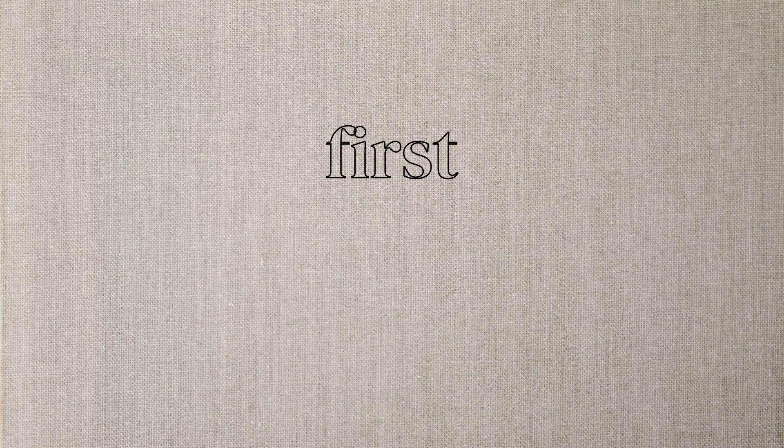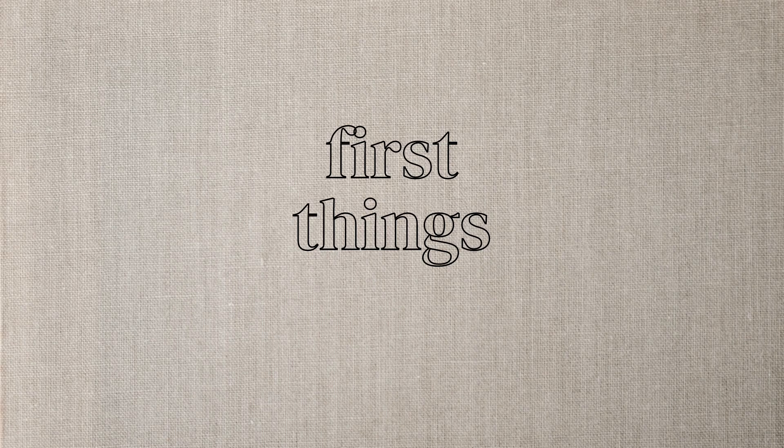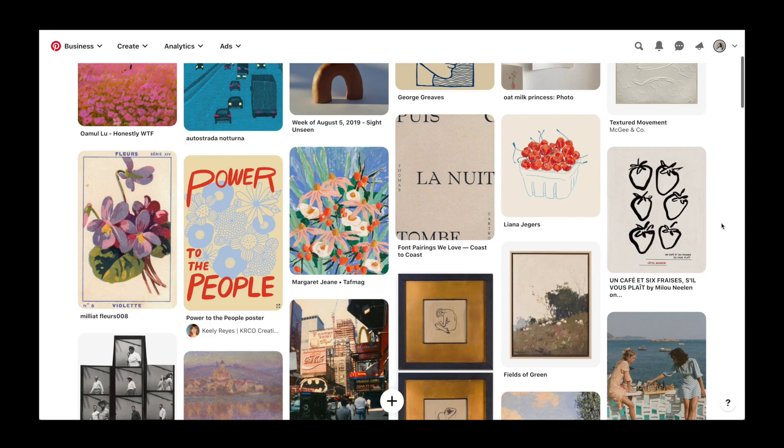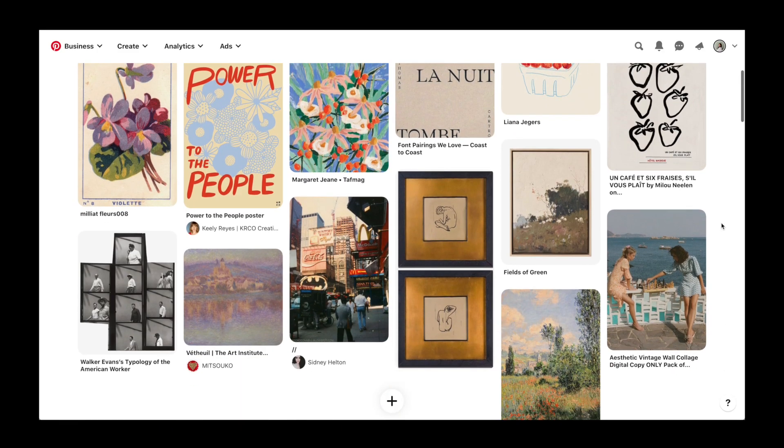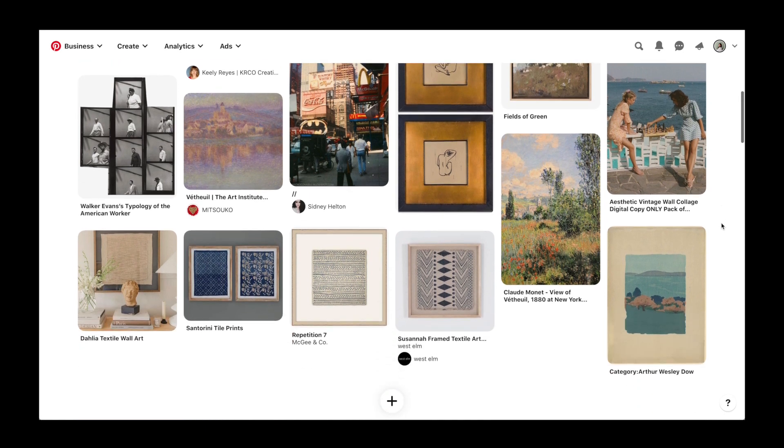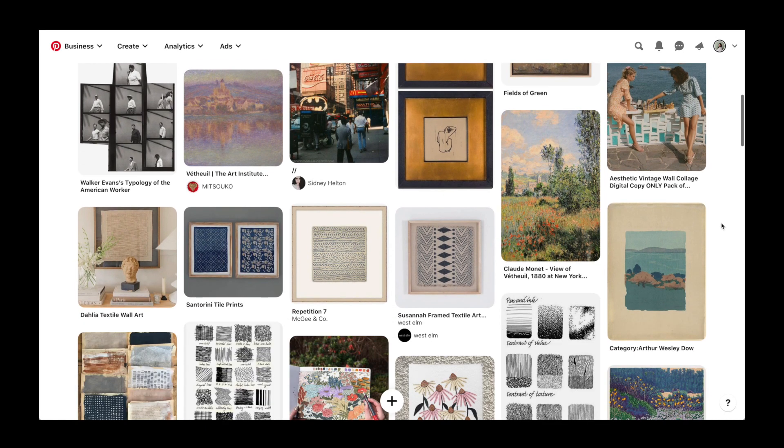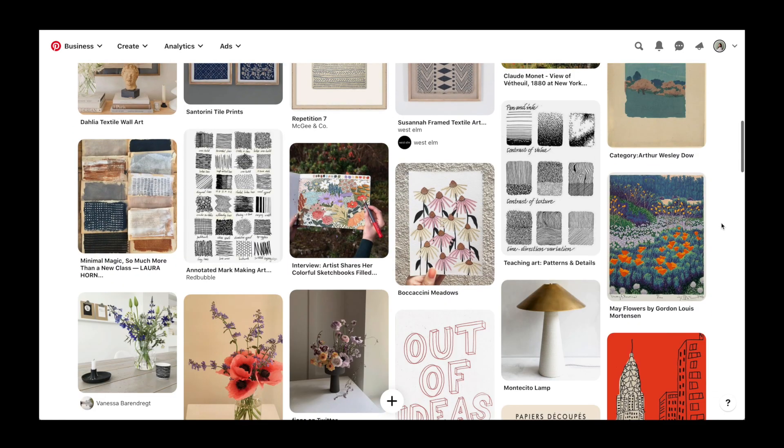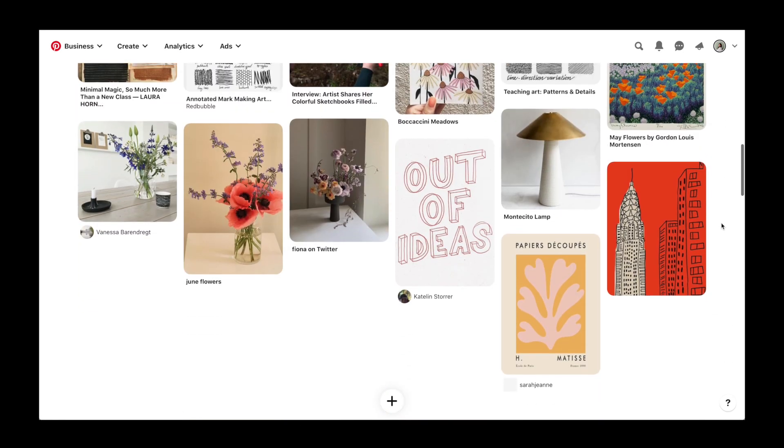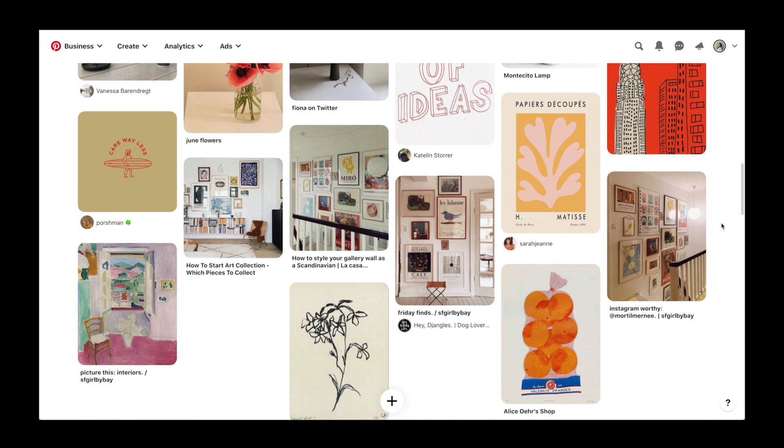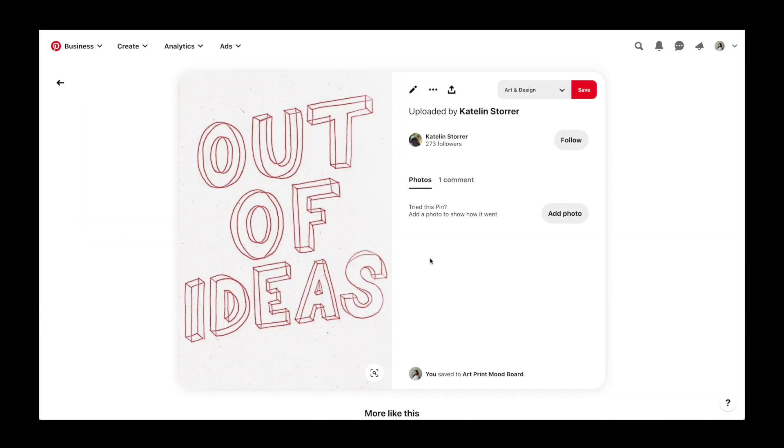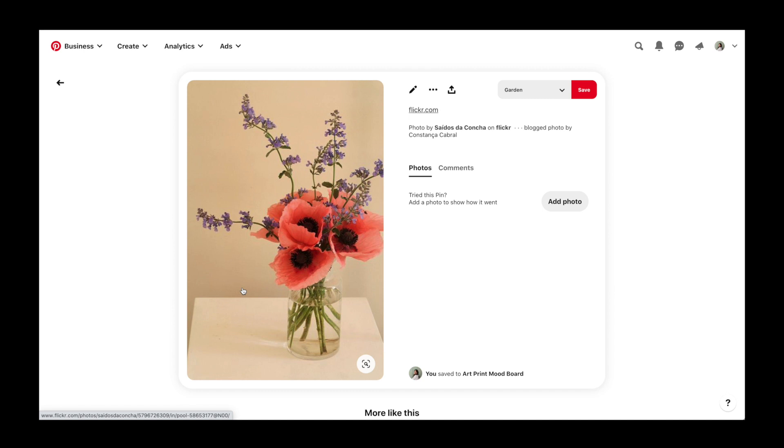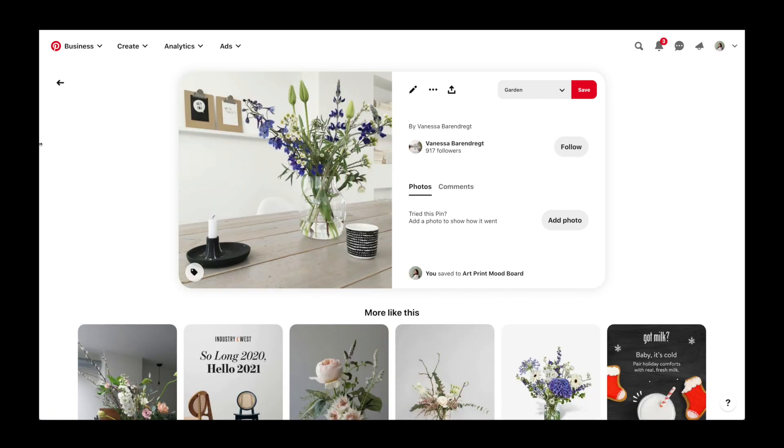The very first thing that I always do is create a Pinterest board and collect images that I'm attracted to. Since we're ideating for a wall art shop, I gathered some artworks, frames, and gallery wall images, and I also added in some graphics and elements like lamps and flowers that I would really imagine in a room filled with the wall art that I'd be selling.